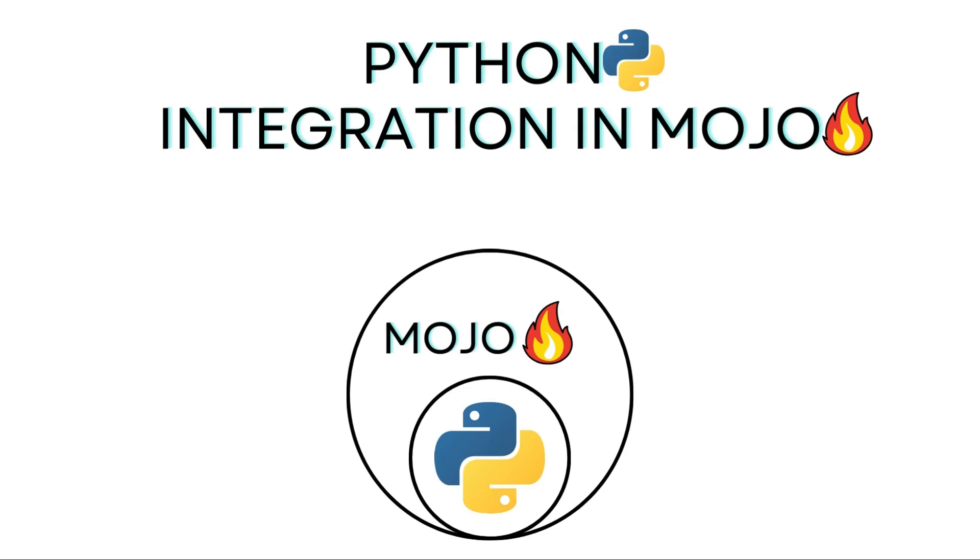Mojo runs Python code using the standard Python interpreter CPython, so your existing Python code doesn't need to change. Mojo allows you to import Python modules, call Python functions, and interact with Python objects from Mojo code. Now, let's switch to Visual Studio Code.